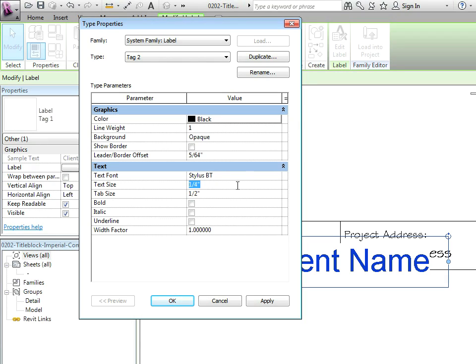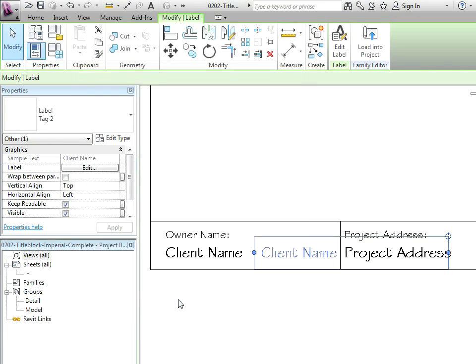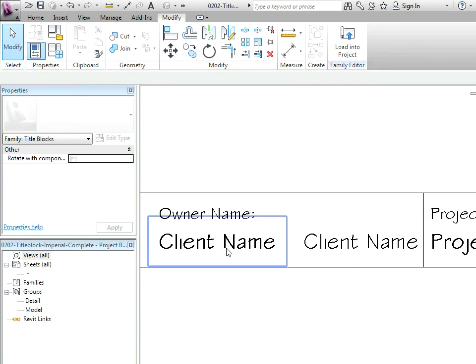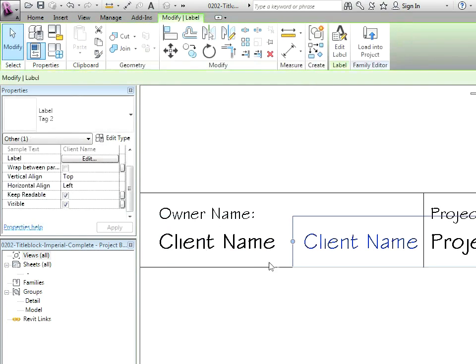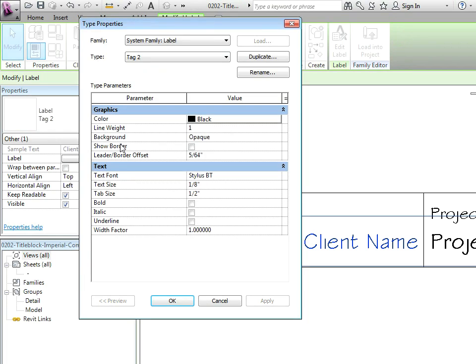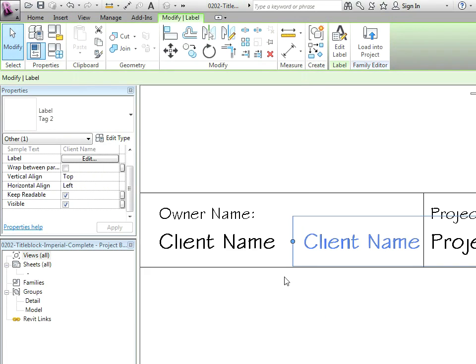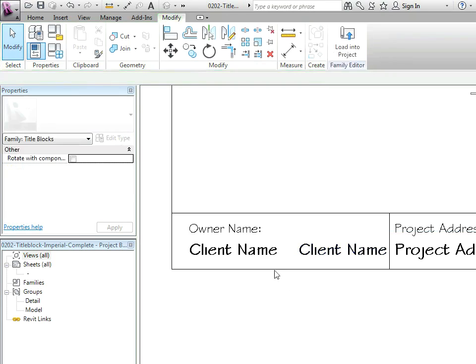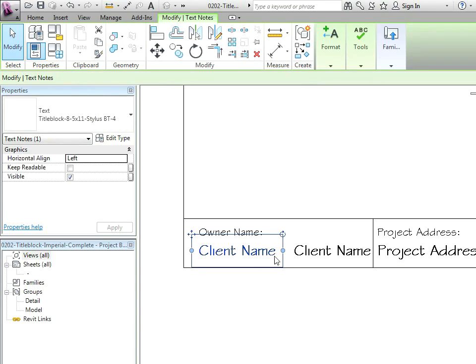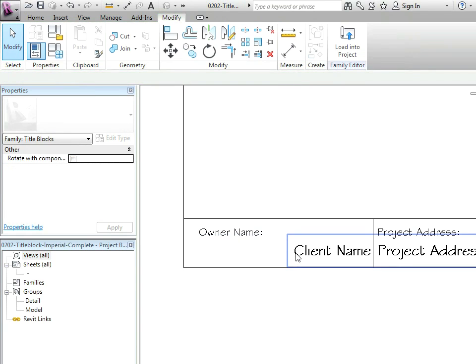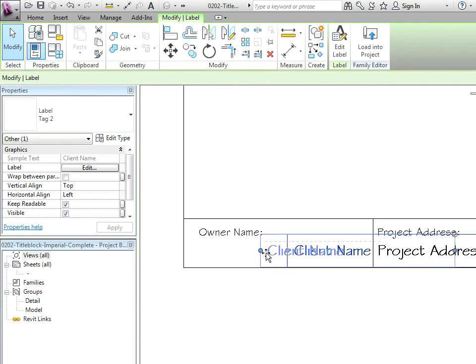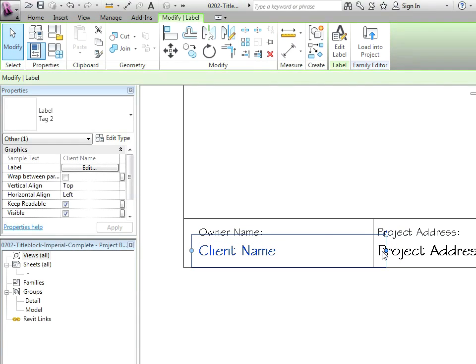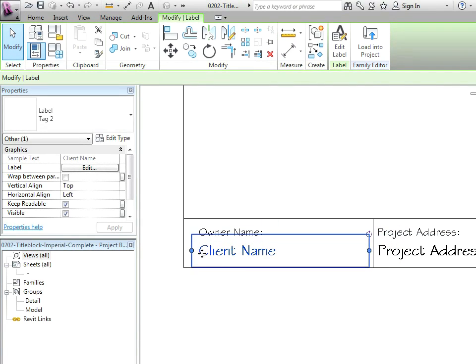The text size might be a little bit of a mystery. It's not a quarter inch. Let's try an eighth inch. All right, that looks pretty good. Maybe we want this to be bold. So I'm going to click on edit type and we will say bold. Okay that looks pretty close.